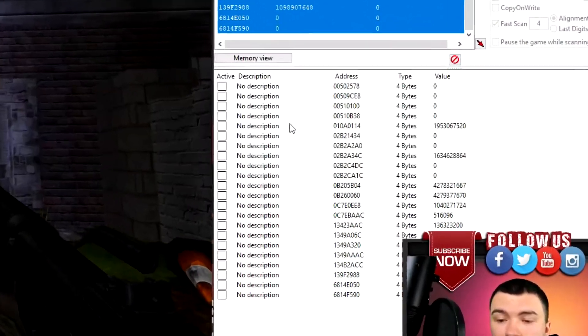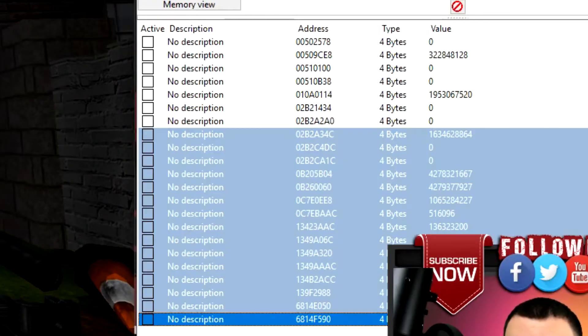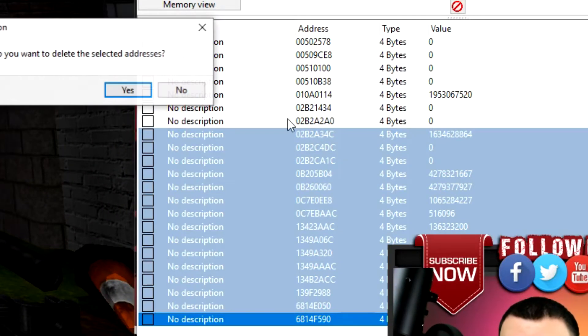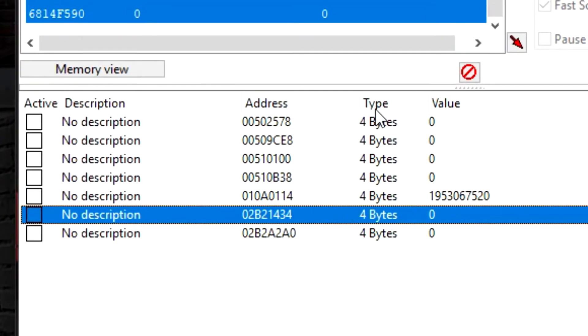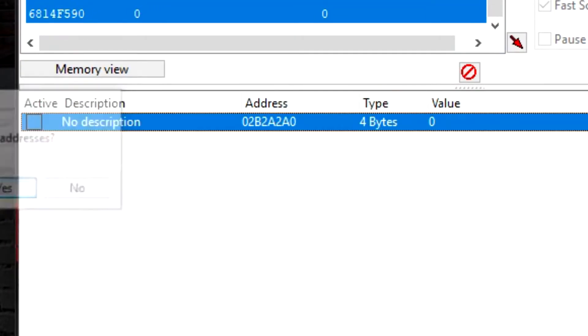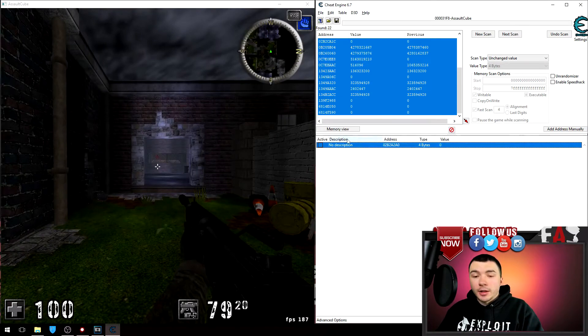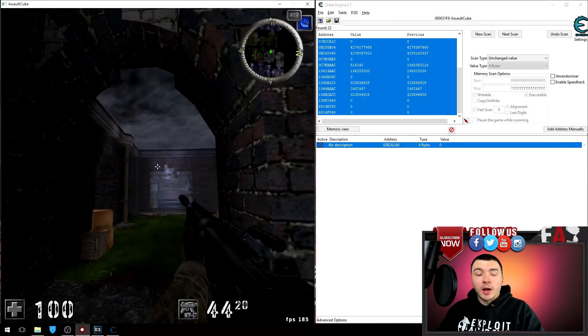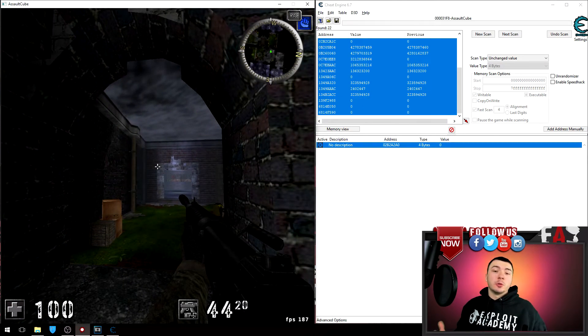If I go ahead and delete all these around it we have the address right there. If I lock that address in place and fire, we have our rapid fire address. So those are the two methods you can use to find rapid fire, the most common methods.